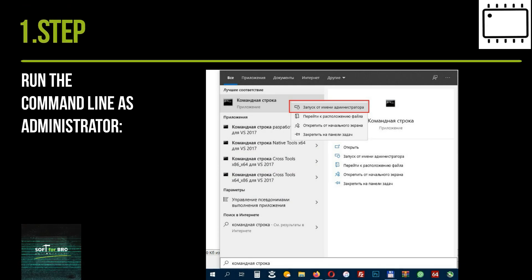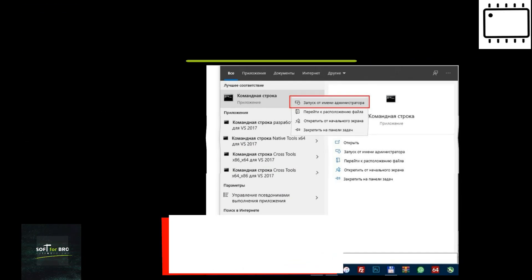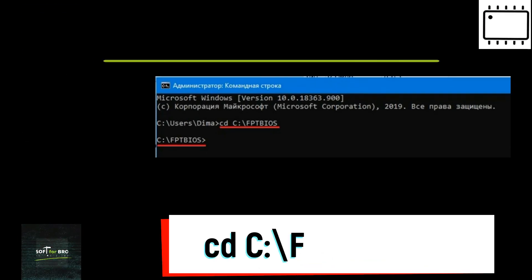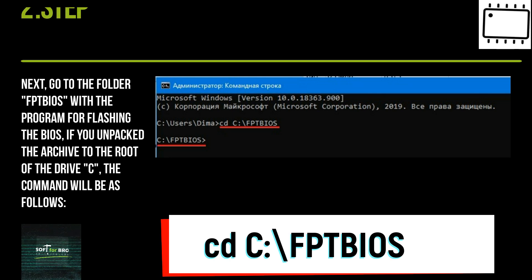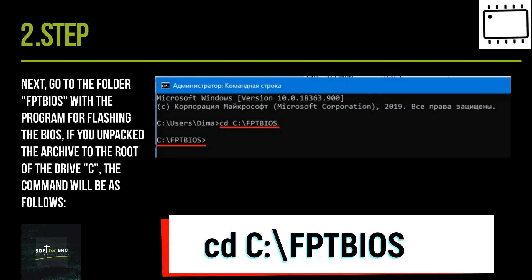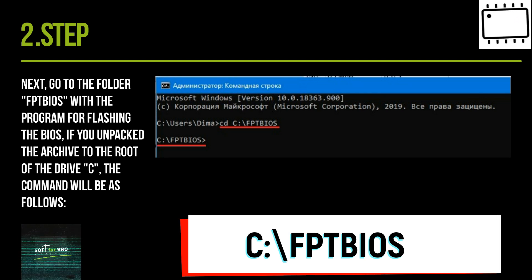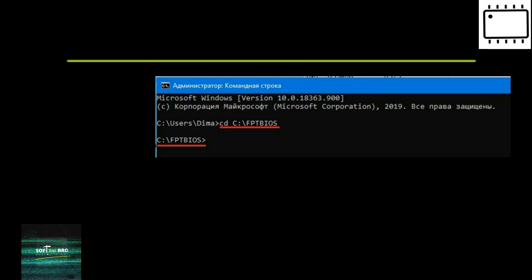Run the command line as administrator. Next, go to the folder FPDOS with the program for flashing the BIOS. If you unpacked the archive to the root of drive C, the command will be as follows.